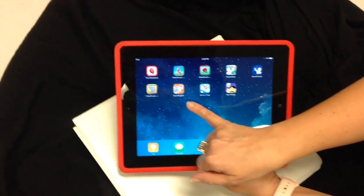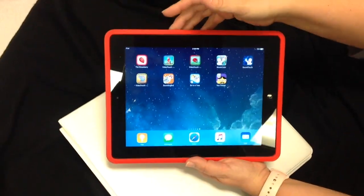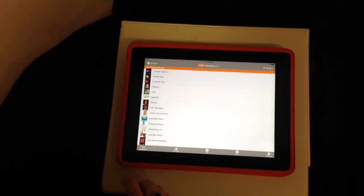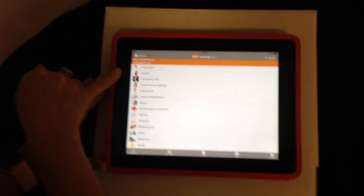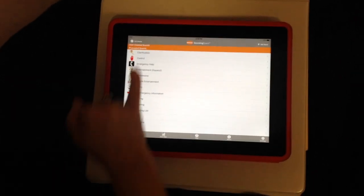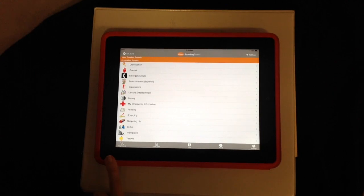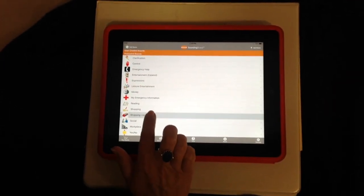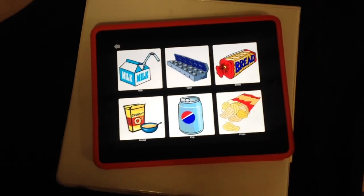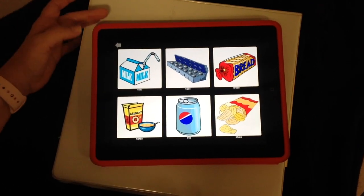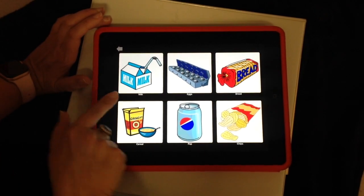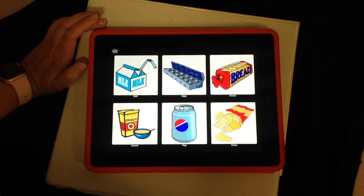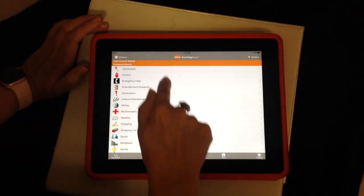So this is the Sounding Board app right here. It's free. It's an augmentative communication app, but it's really flexible so I found other ways to use it as well. It's Sounding Board by AbleNet Technologies. It comes with a whole bunch of preloaded boards right here under the preloaded boards category. You can also buy more boards. Here's an example of what one of the preloaded boards looks like under shopping list — pretty simple pictures, pretty clear, but maybe still too abstract for some of our students.